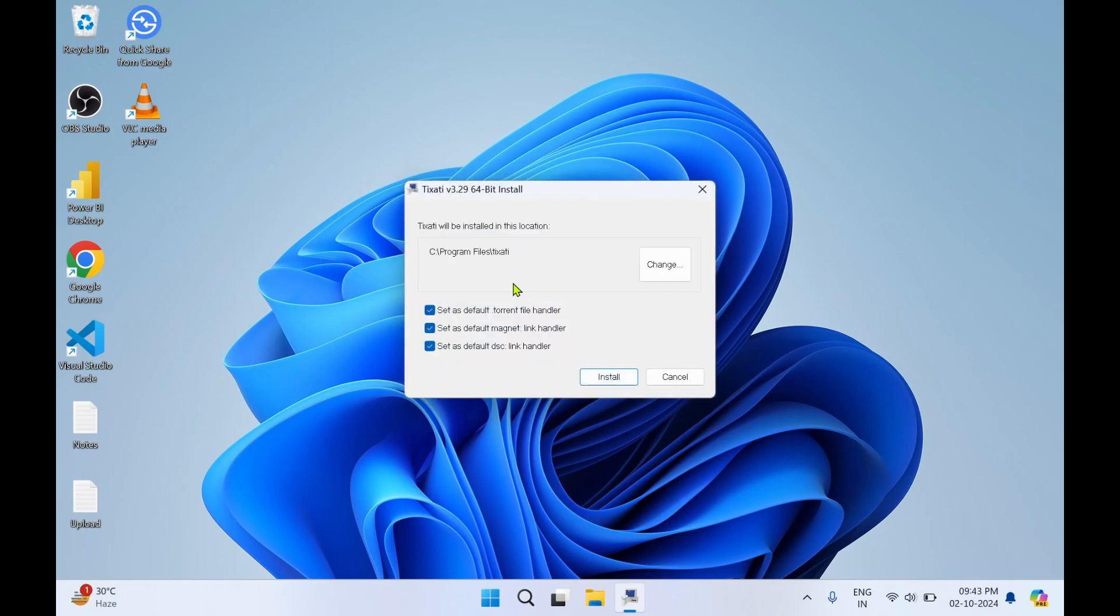If you want to change the default installation directory, you can change over here. I'll keep it default. Make sure you select these three options.